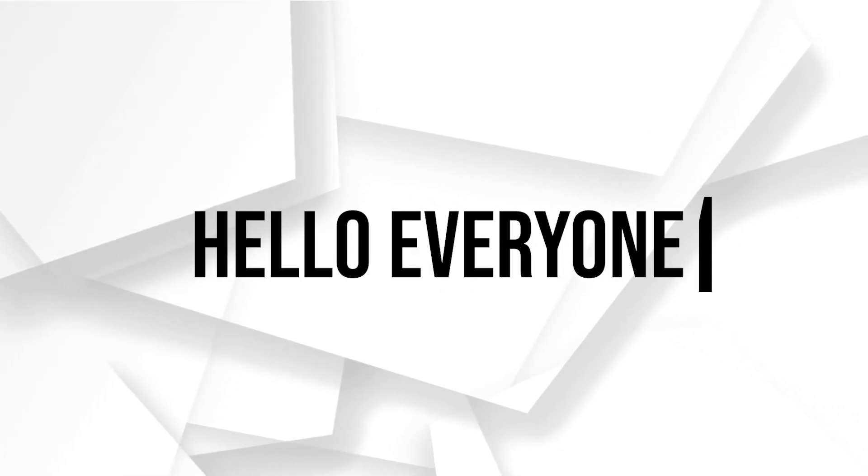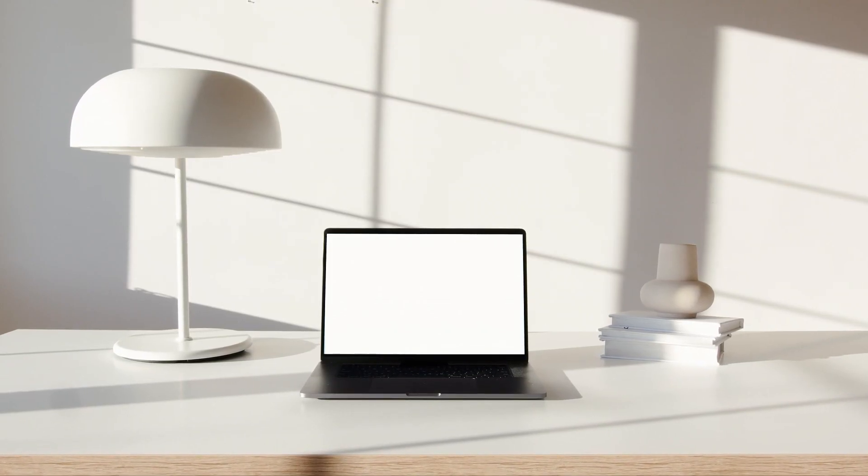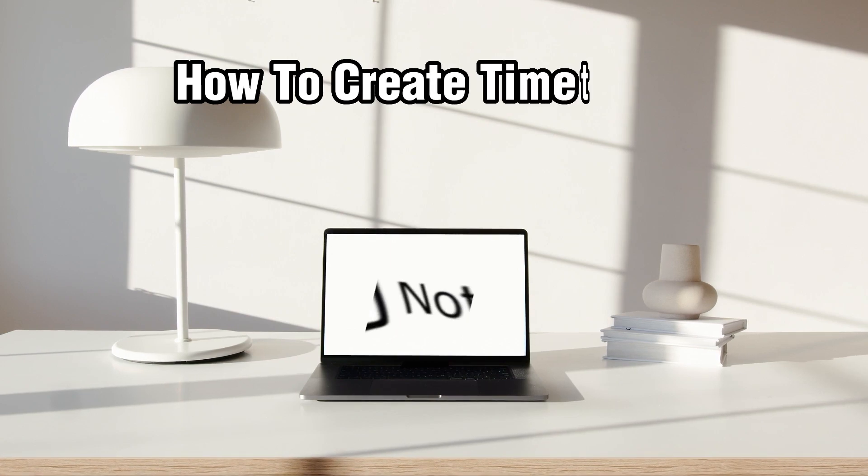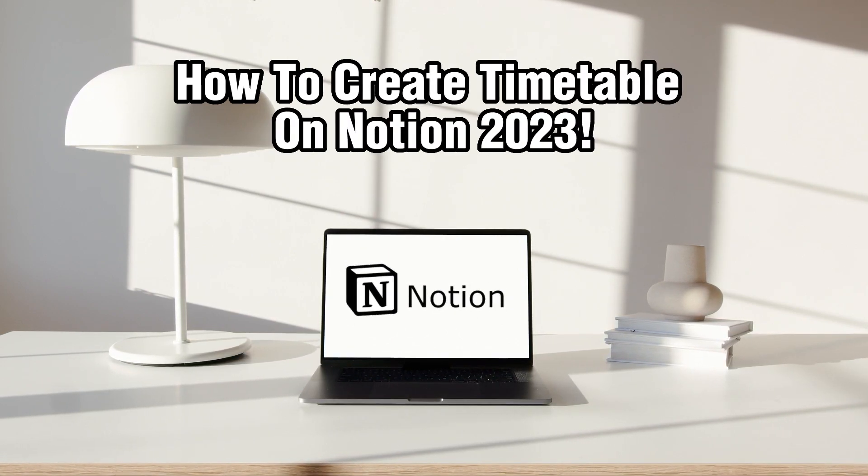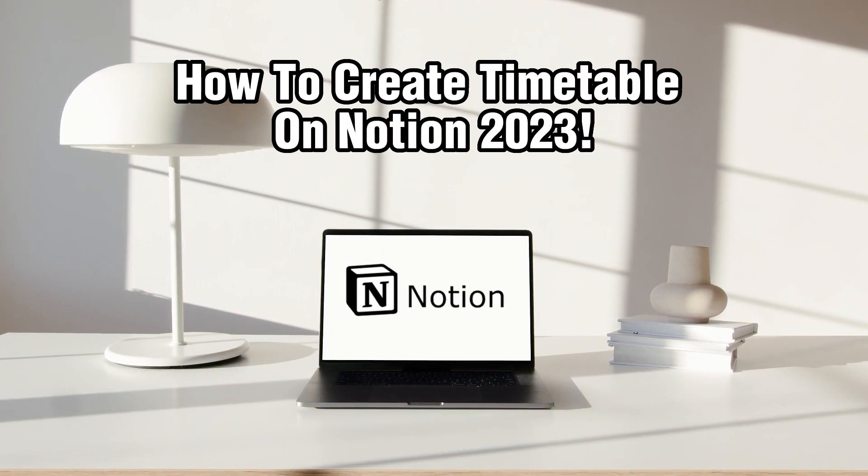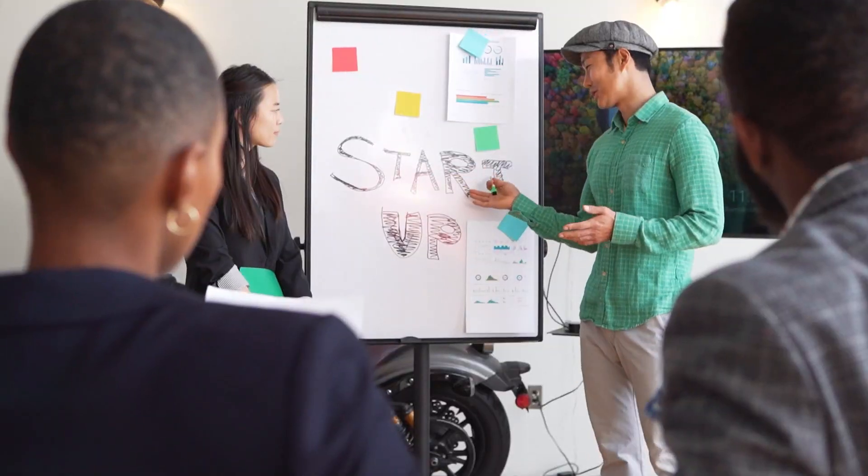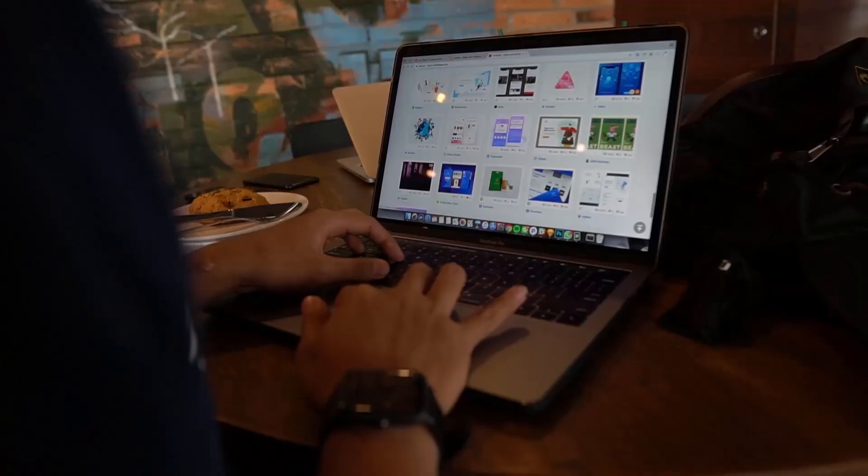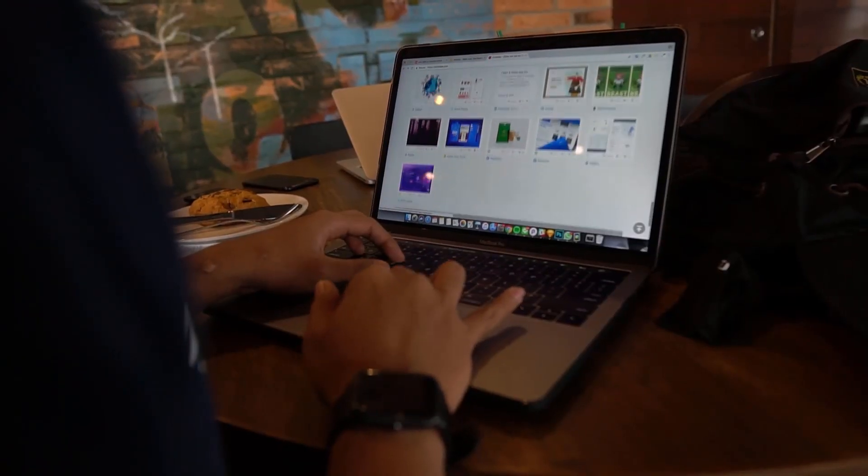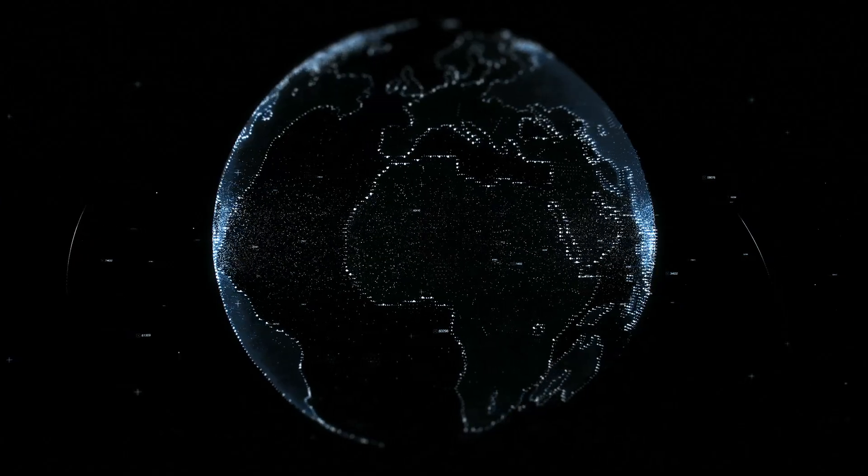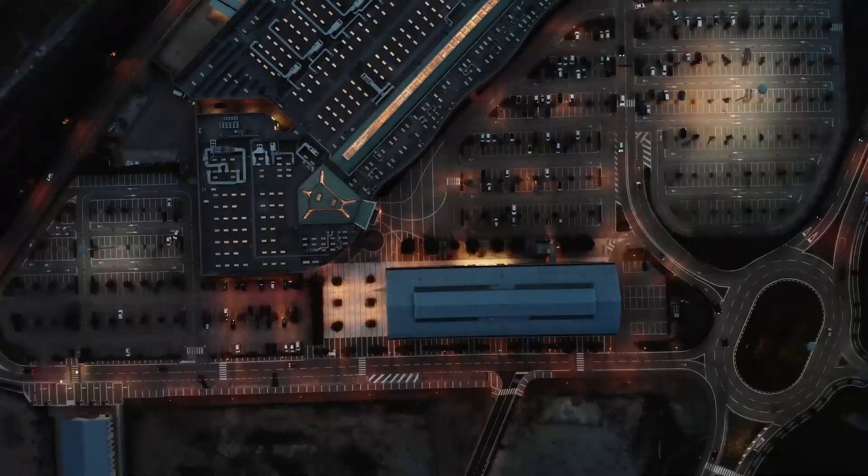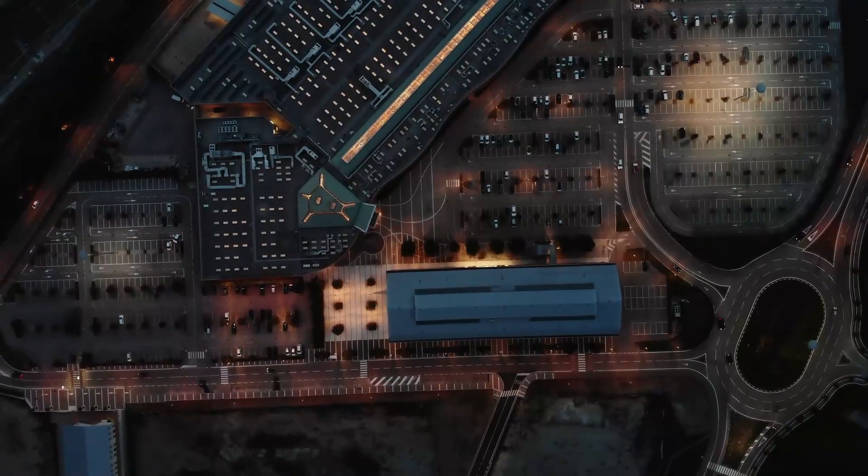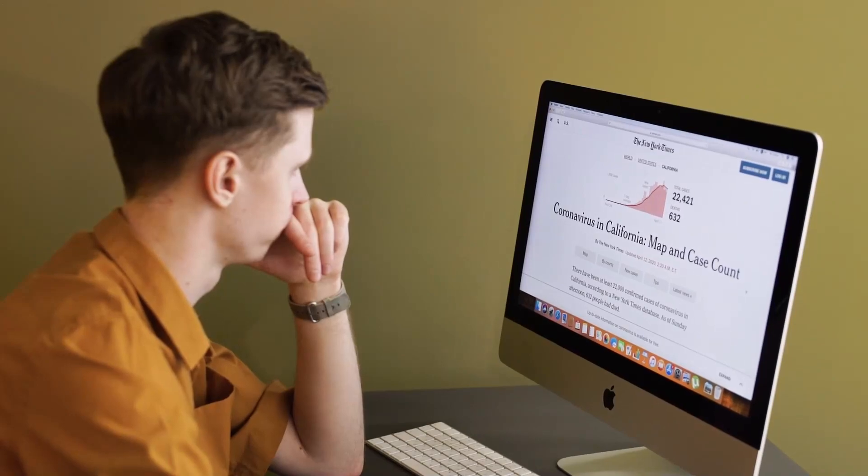Hello everyone and welcome back to our channel. In today's video, I'll be showing you how to create a timetable on Notion. Notion will help you stay organized and manage your schedule and a lot of other stuff that you will see through this video. Make sure to stick by, let's dive right into it and let's get started.